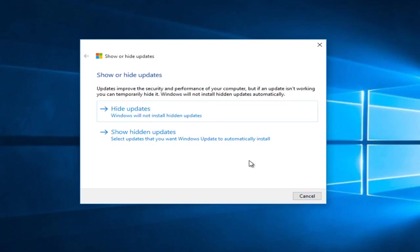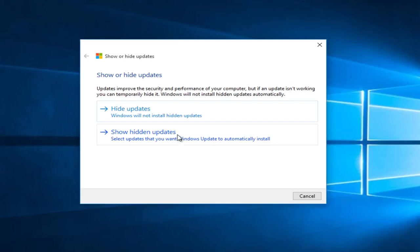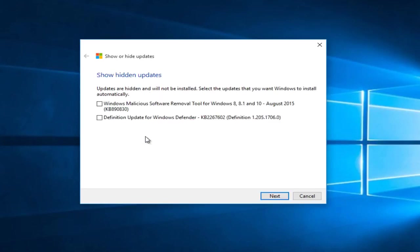Now if you want to restore any updates that we already hid in the past. Now let's say you hid an update a couple of weeks ago and you want to now install it after hearing that there weren't any bugs or errors associated with any one particular update.